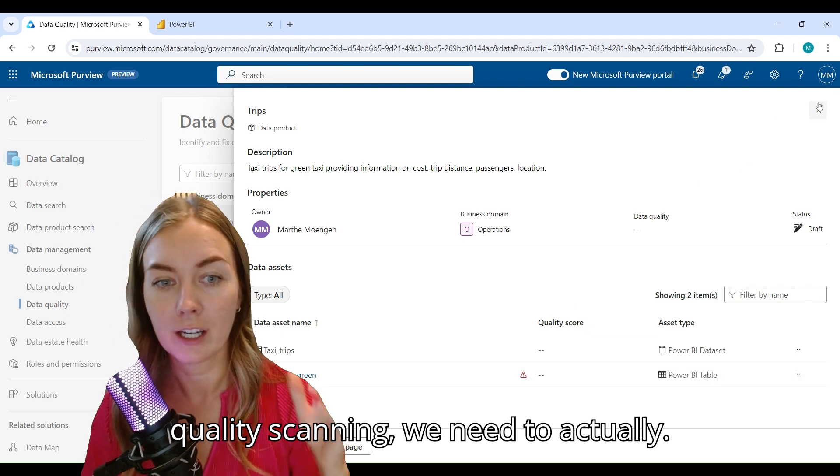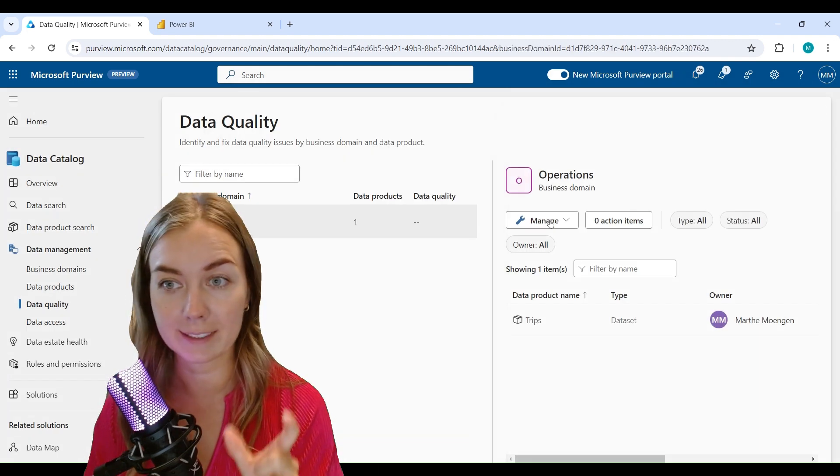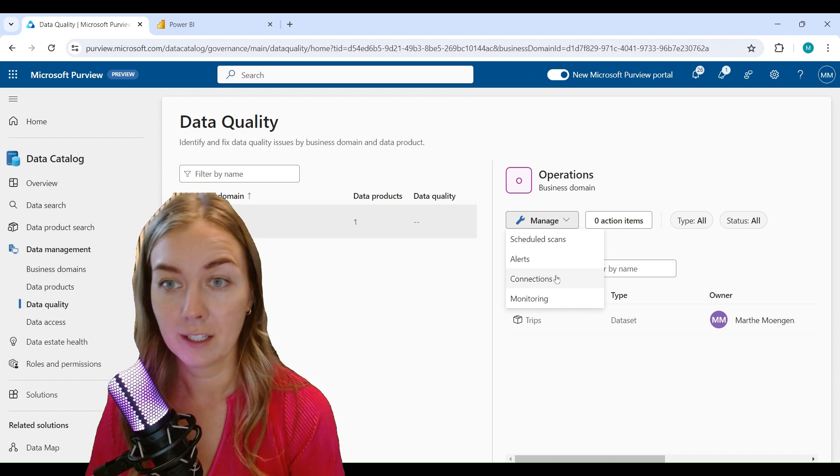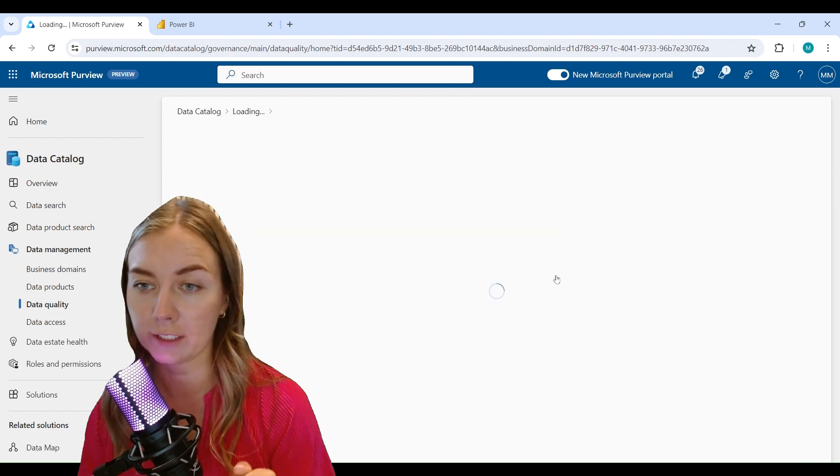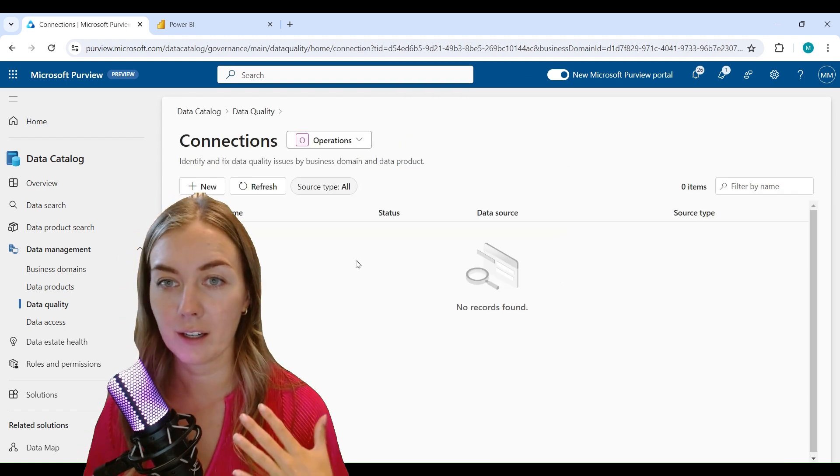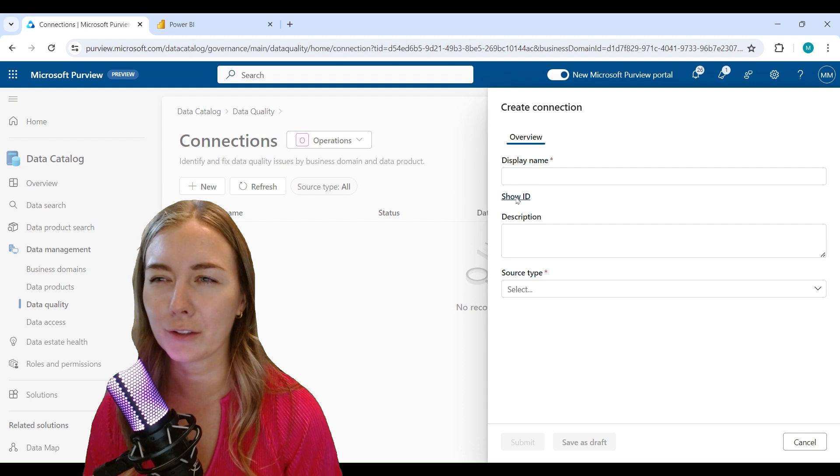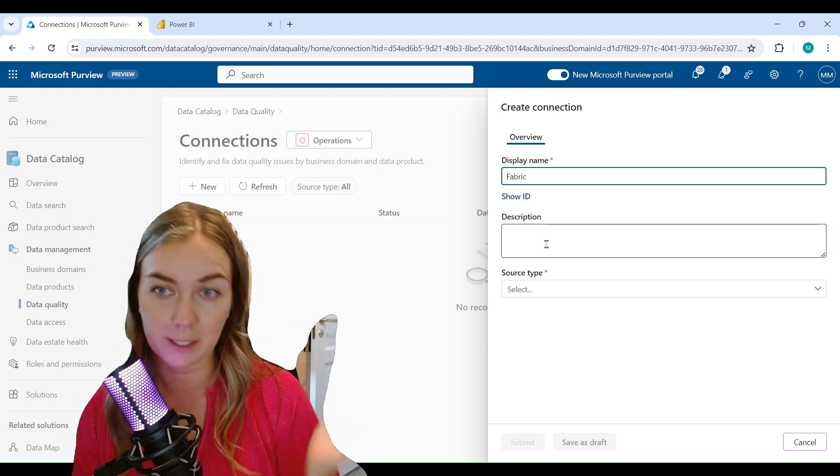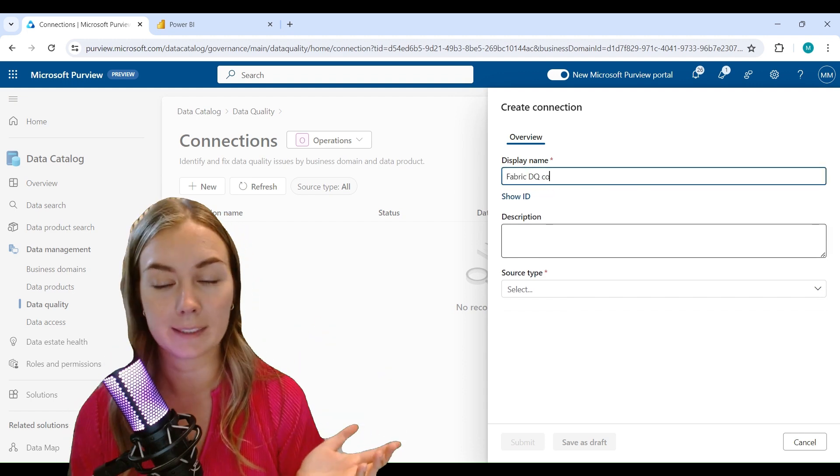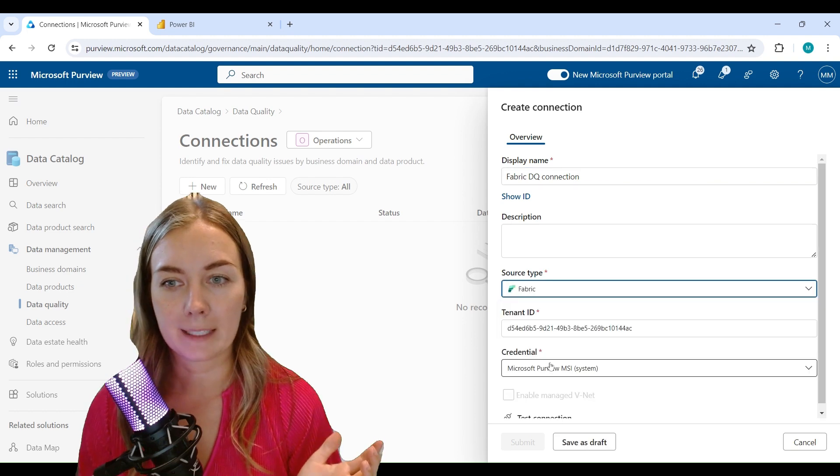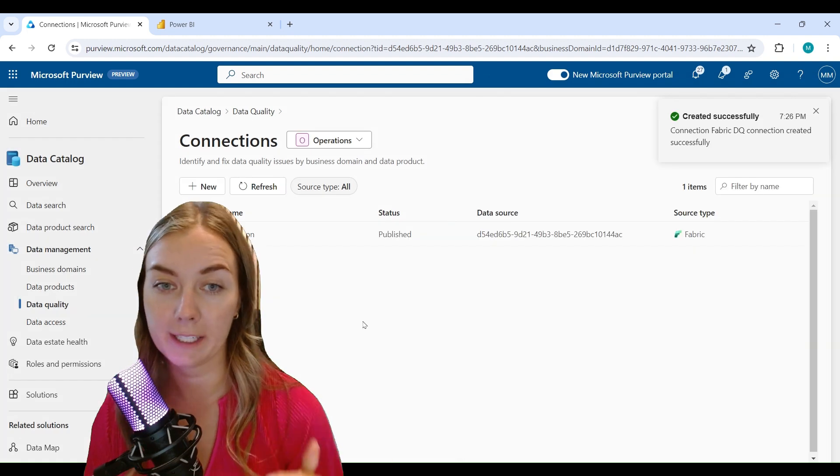For that scan for data quality specifically, so go into connection, click new, give it a good name that makes a lot of sense for you, choose the type of source that you want to connect to. So here I'm doing Fabric as an example, and click save.